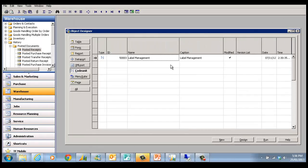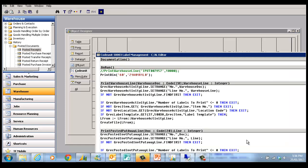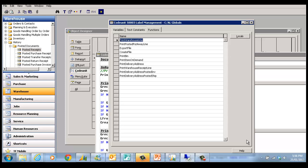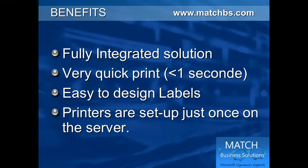All of that is handled in one single codeunit in NAV that will handle the different print functions—for items, bins, deliveries—and it can be expanded very easily. The solution is fully integrated.